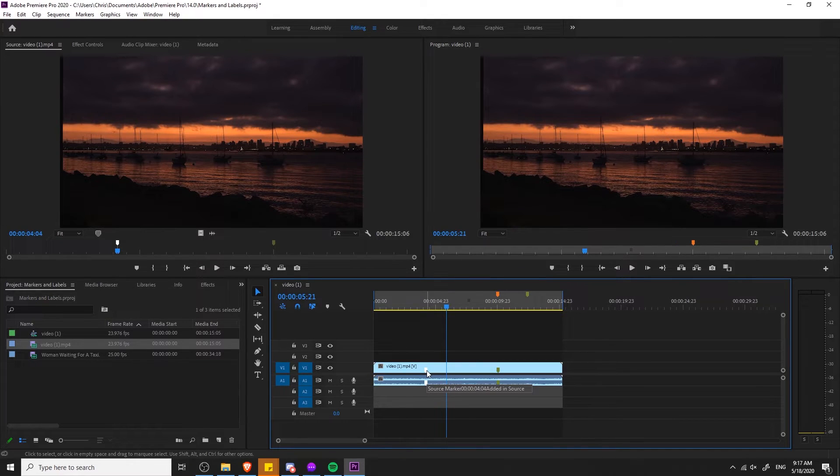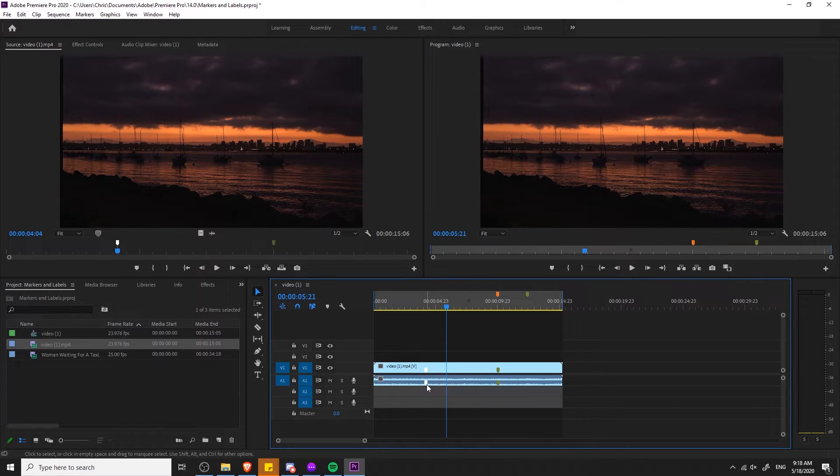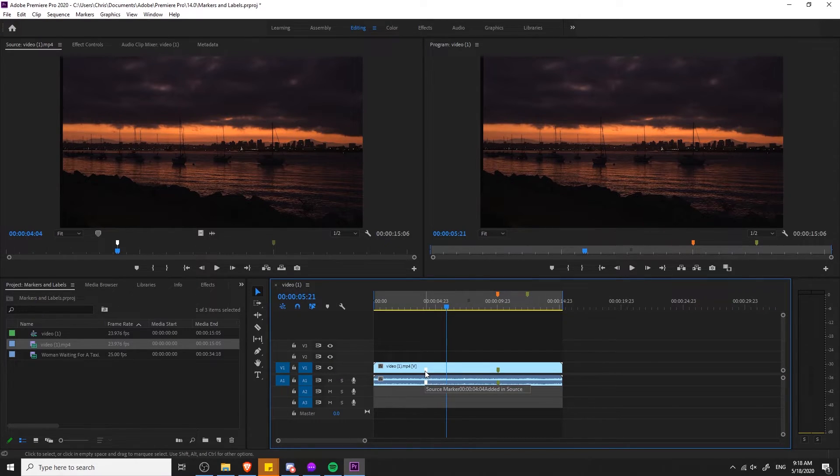Also note if you hover over a marker where you've set a title and a description, you can actually see those just by hovering over it. You don't actually have to double click on it to see the information.